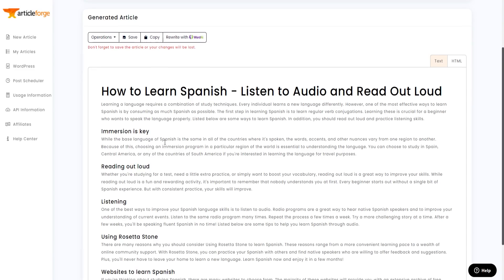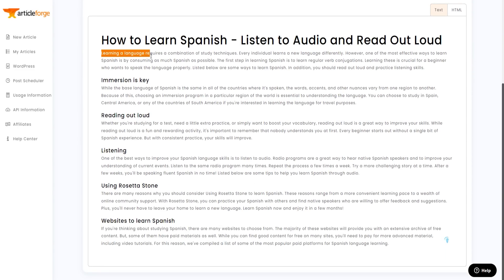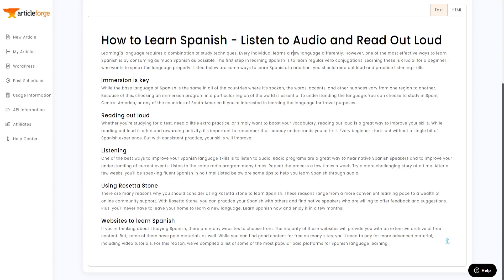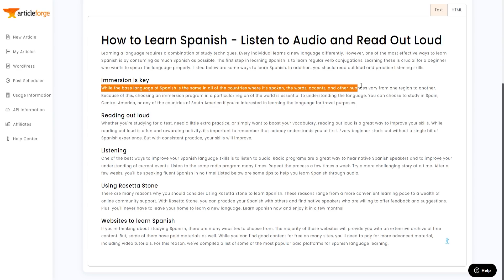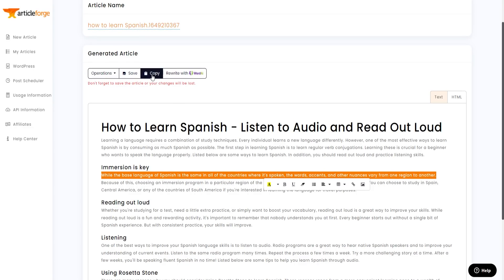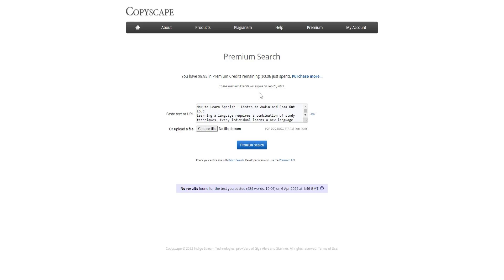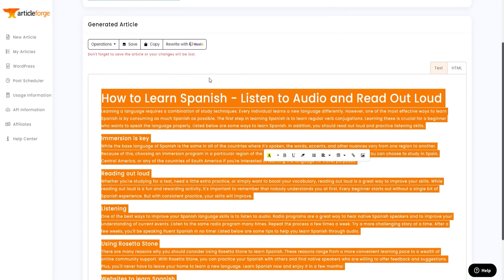Here's a look at the generated content for 'how to learn Spanish': it covers listening to audio and reading out loud, noting that learning a language requires a combination of study techniques and that consuming as much Spanish as possible is effective. The content is solid. I tested it with Copyscape — pasting the text and running a premium search — and there were no results found, meaning the content passes Copyscape and is not plagiarized.